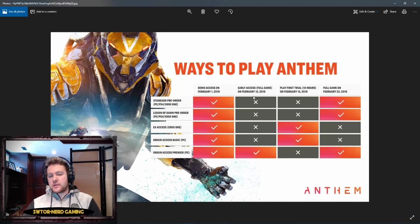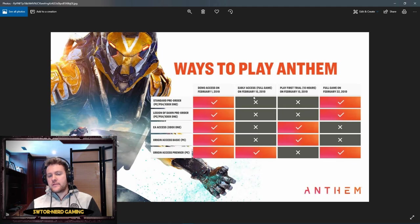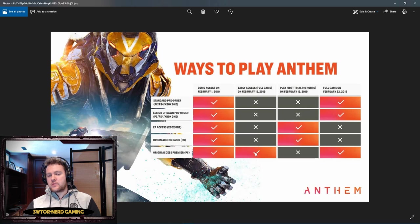Early access to the full game: some people could play the full game starting on February 15th, 2019. Unfortunately, the only people that can play the full game starting on February 15th is those with Origin Access Premier on PC.